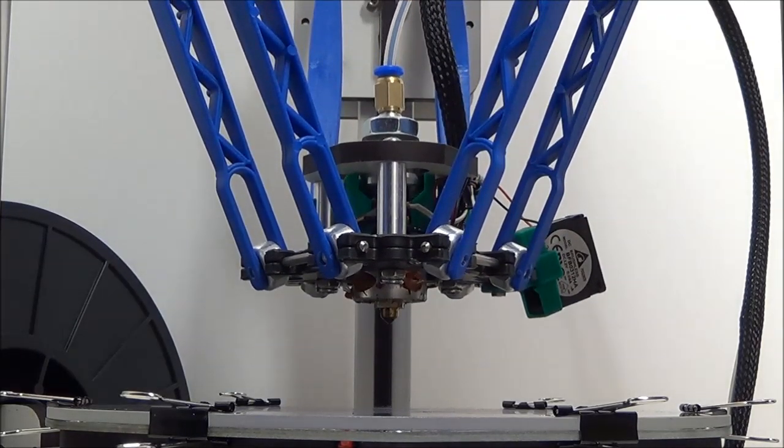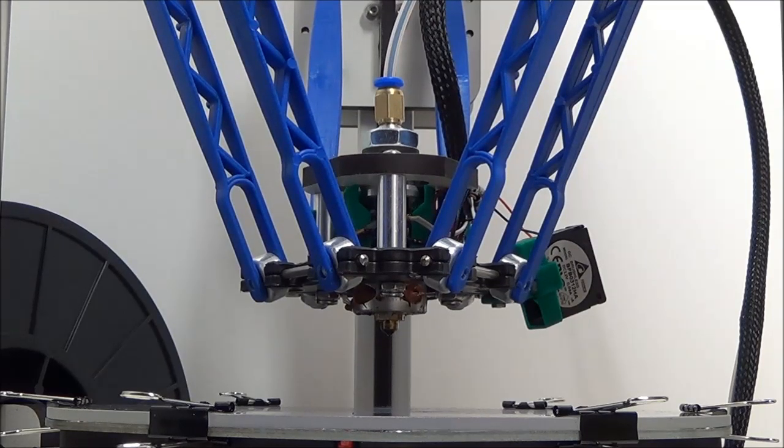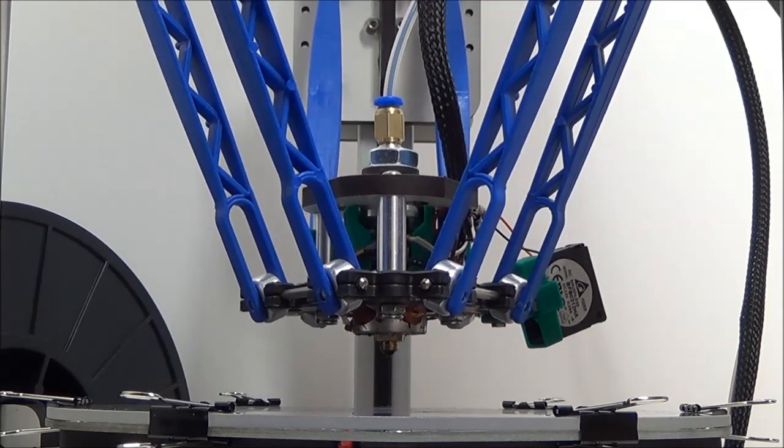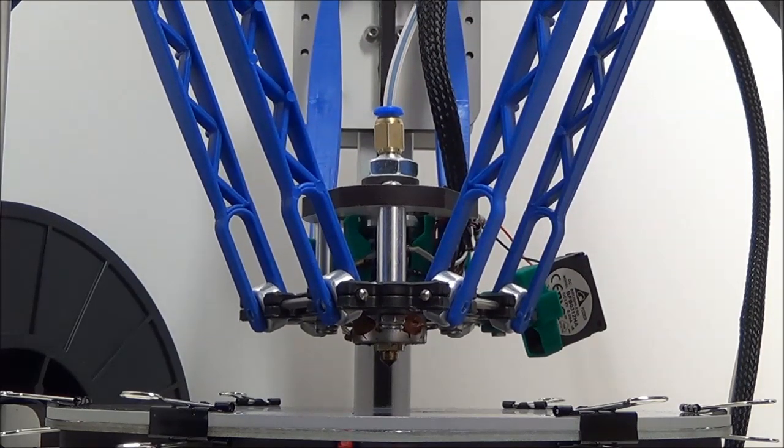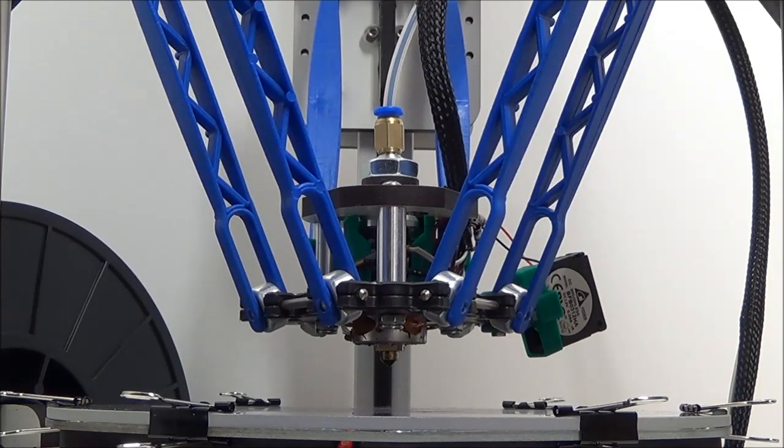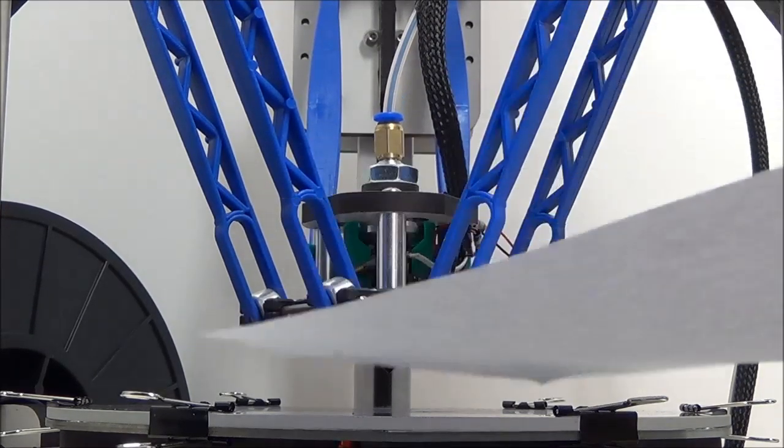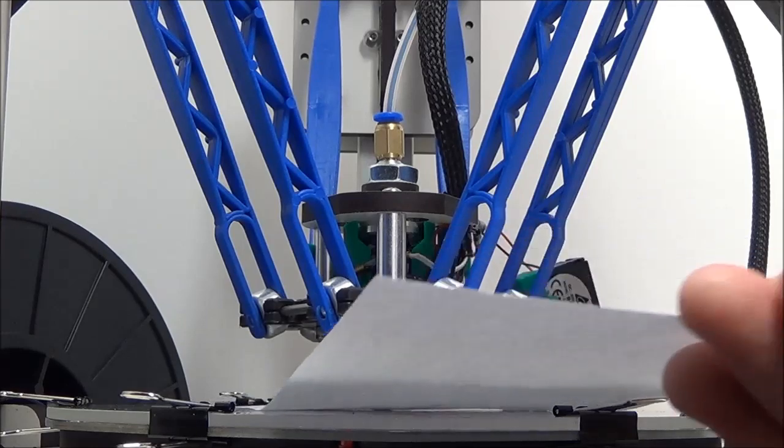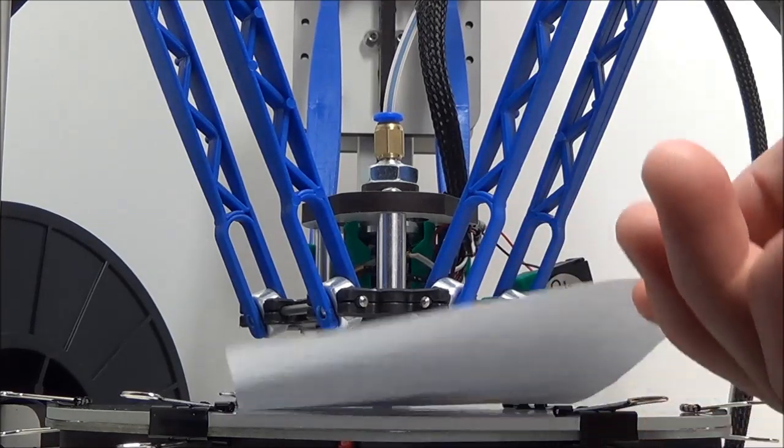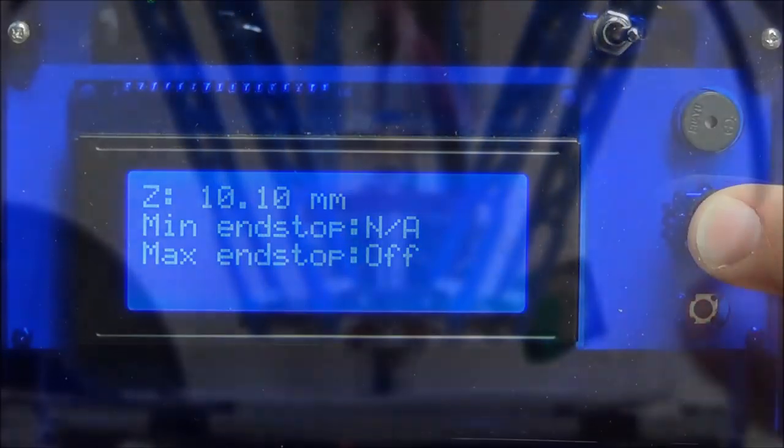Continue to jog the hot end down until you are approximately half an inch above the table. Take a single sheet of paper and place it underneath the hot end on top of the glass build plate.